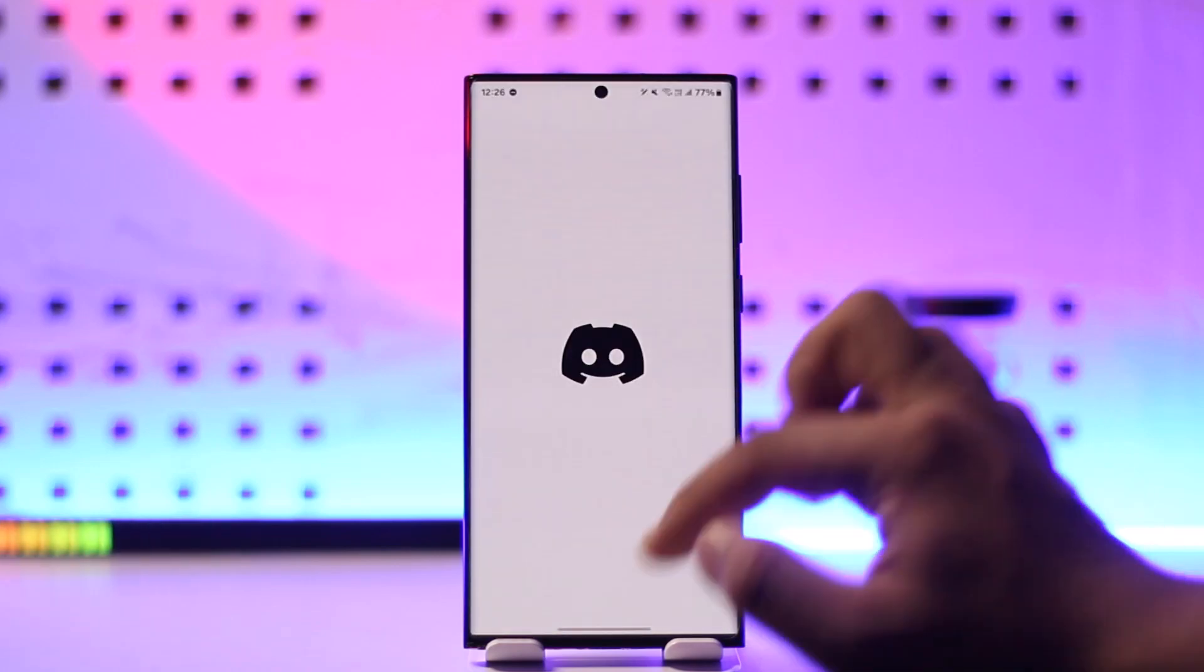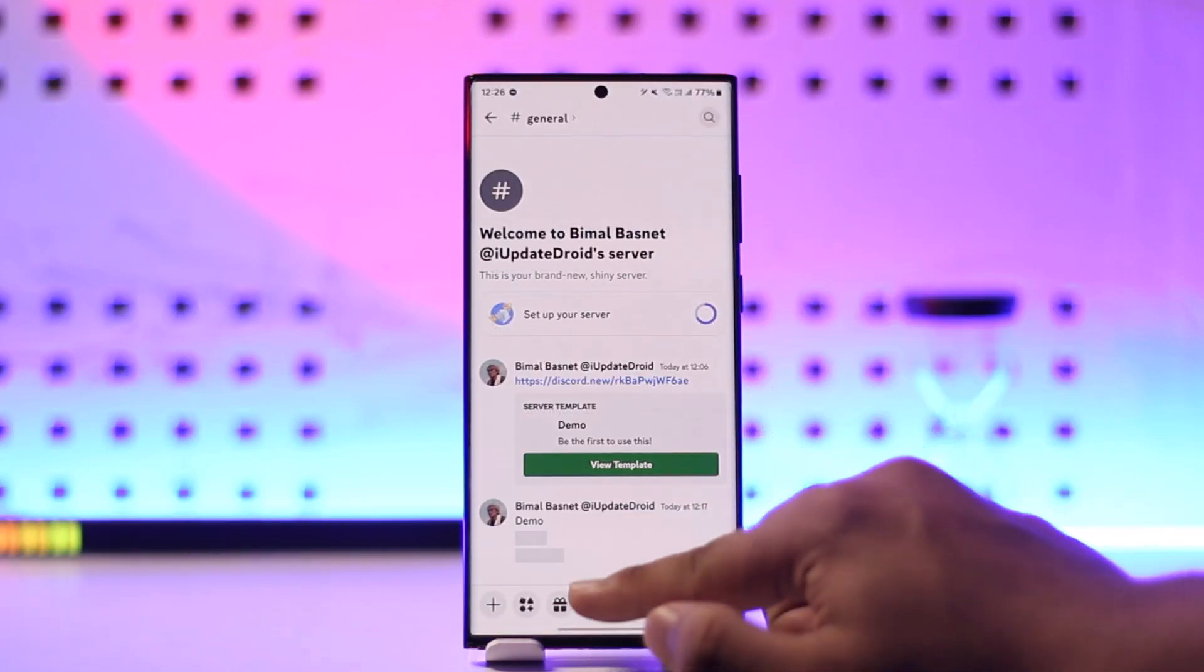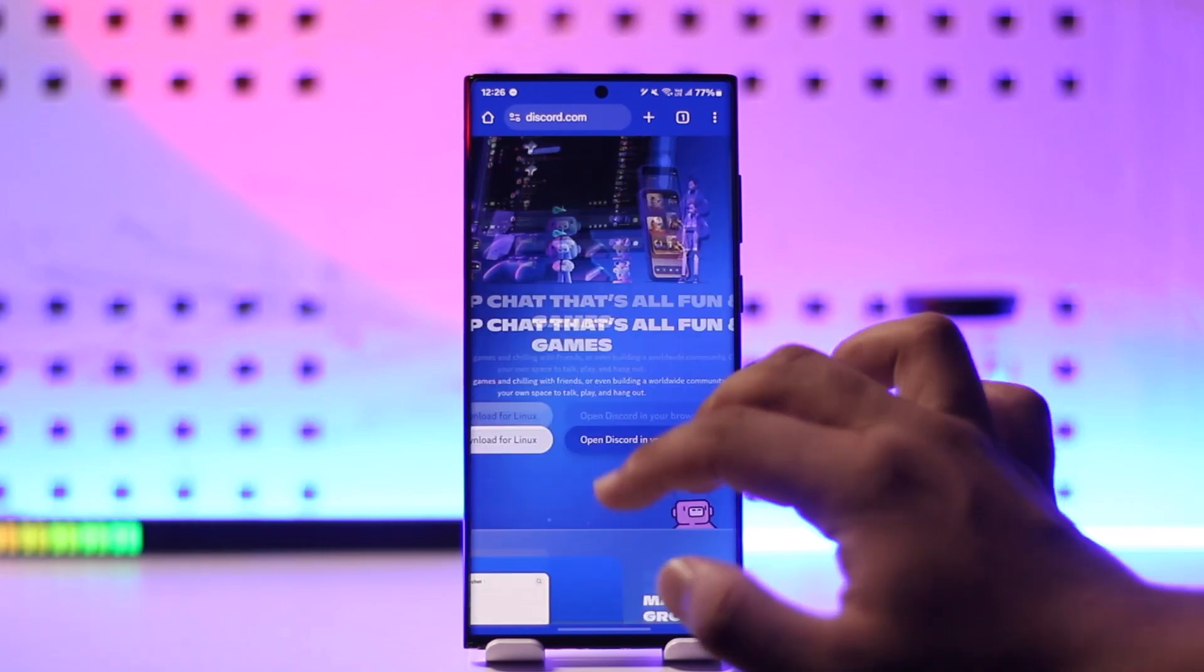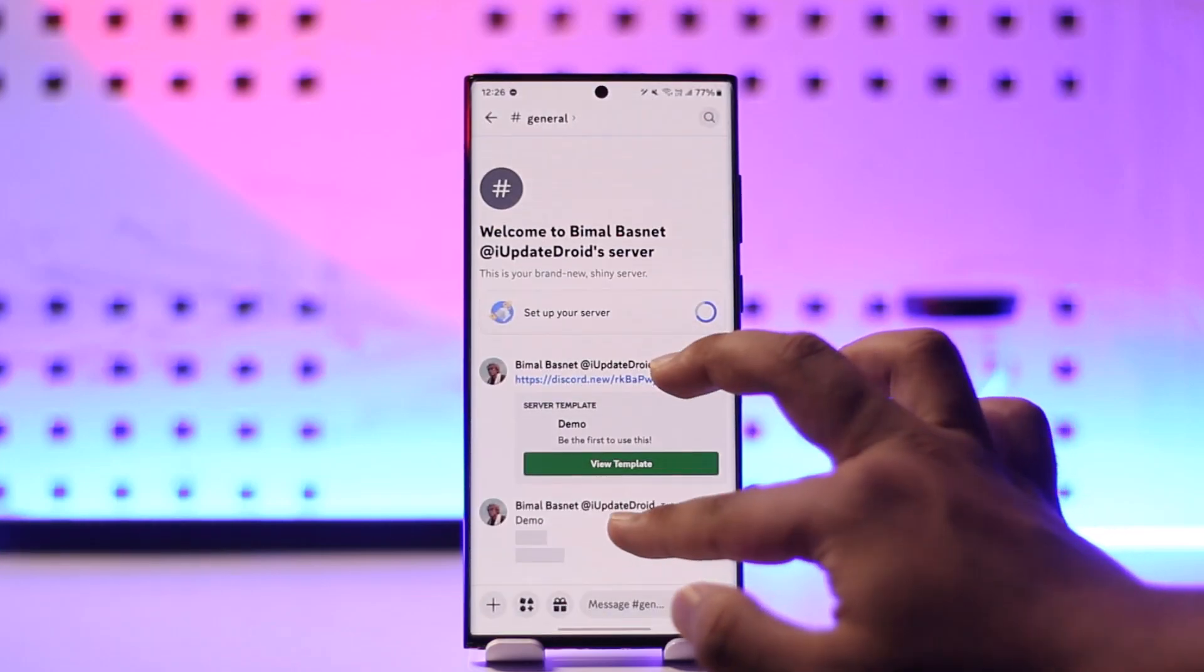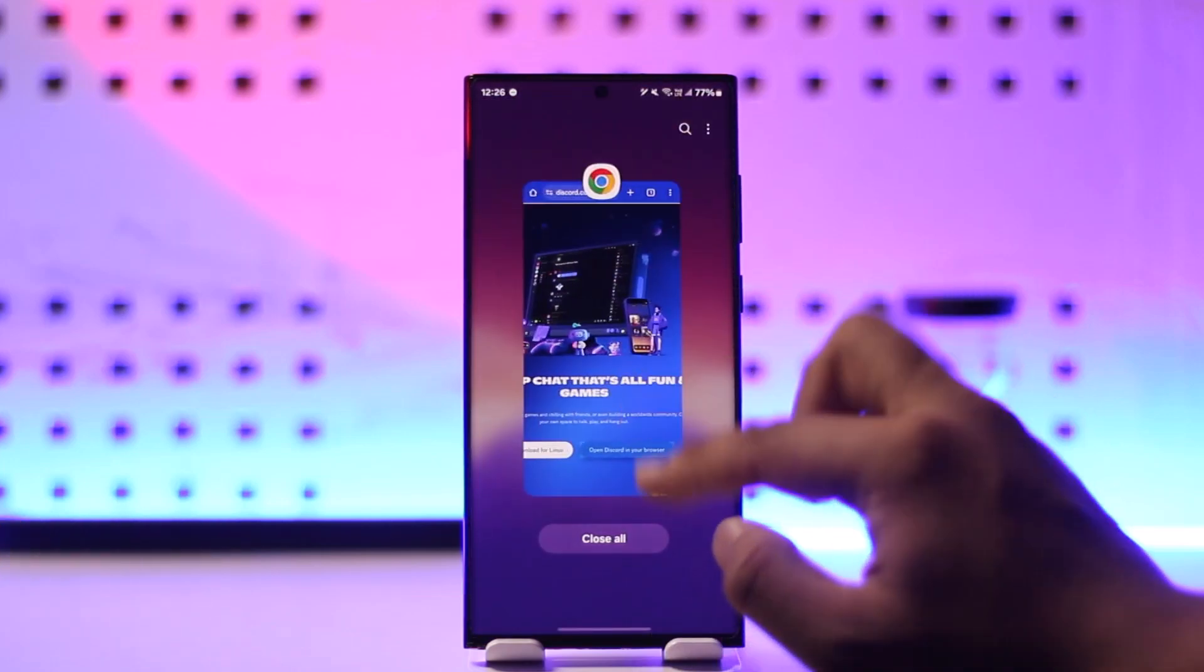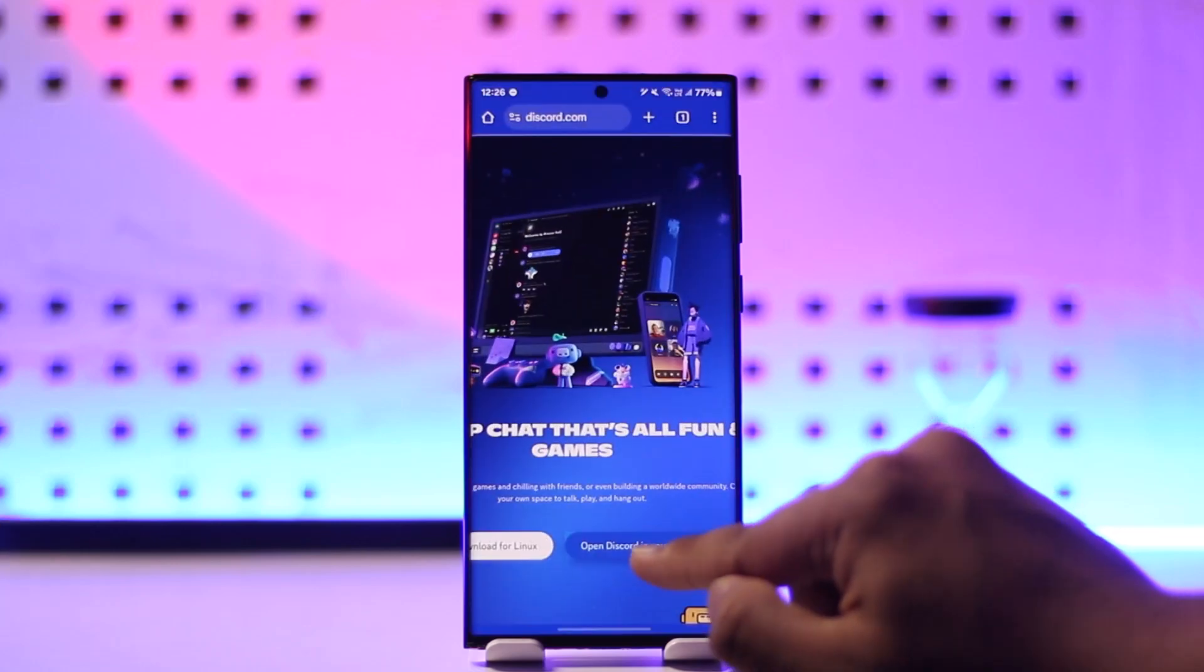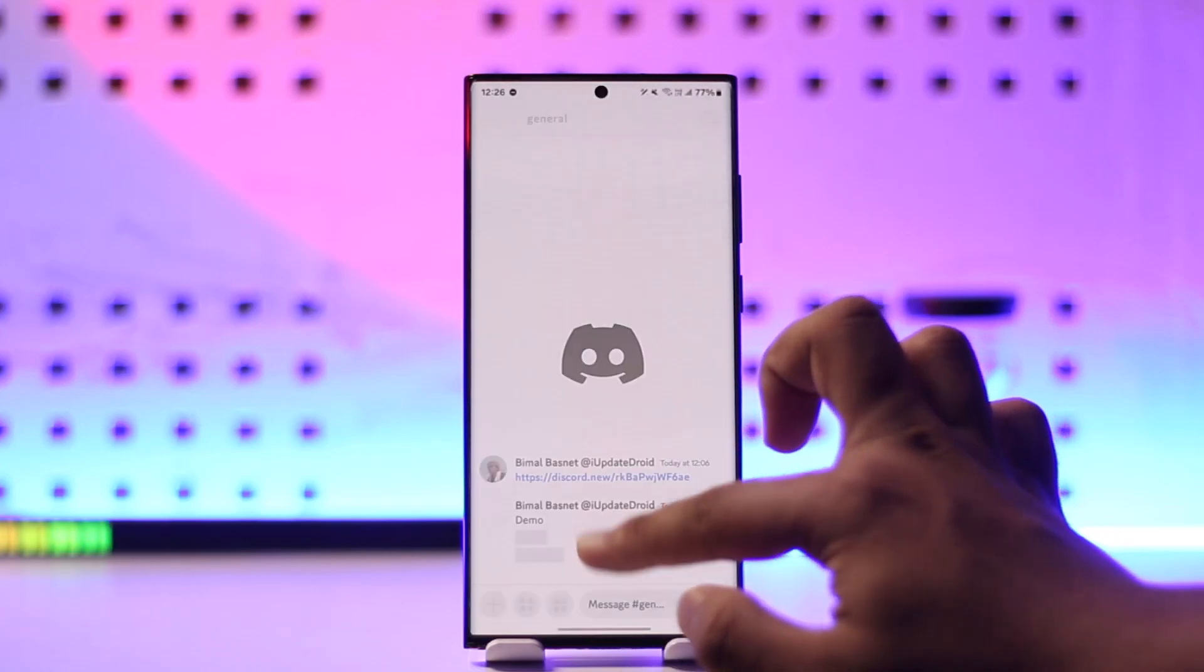So we'll simply open up the Discord application in your browser right over here. We'll simply wait until it has opened up, so we'll close the Discord application from background and now we'll go ahead and open it up.